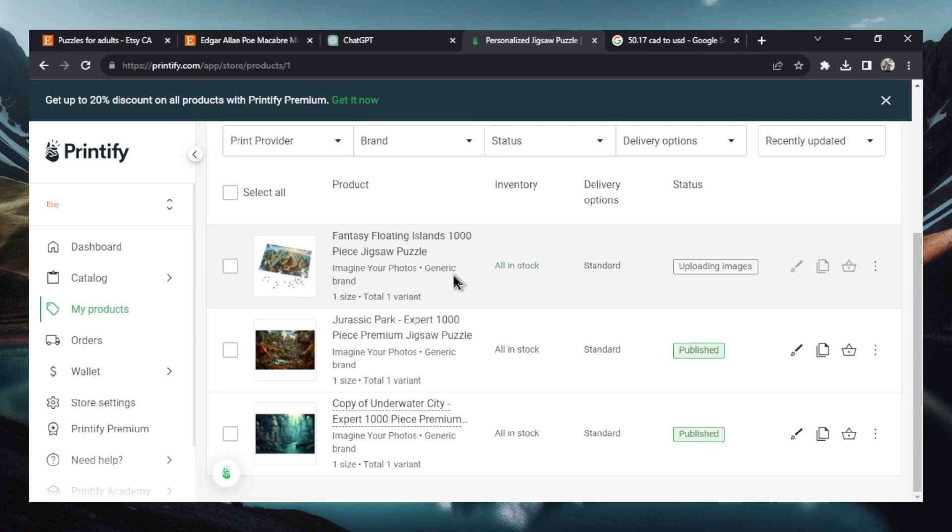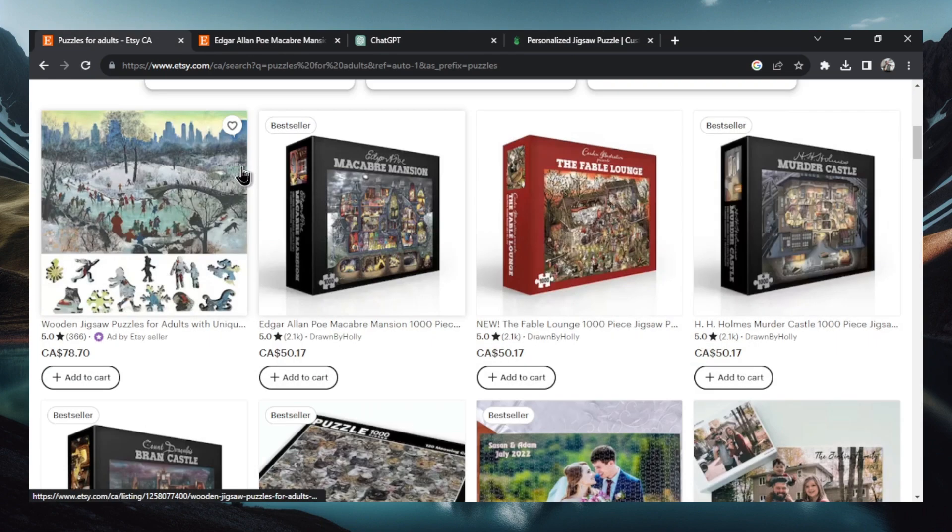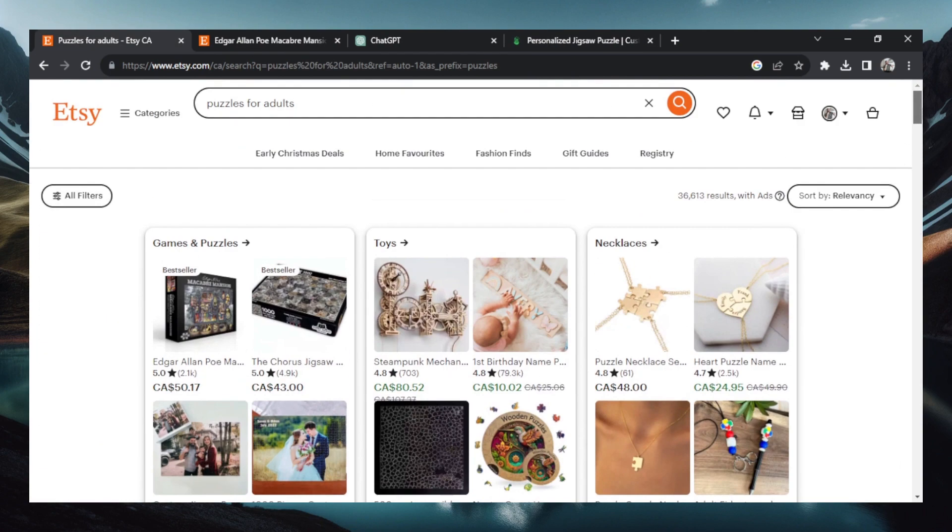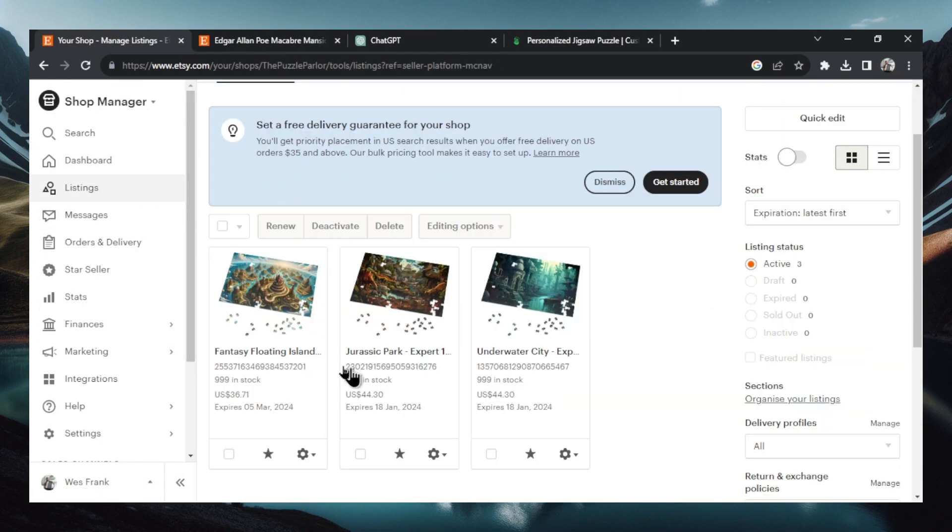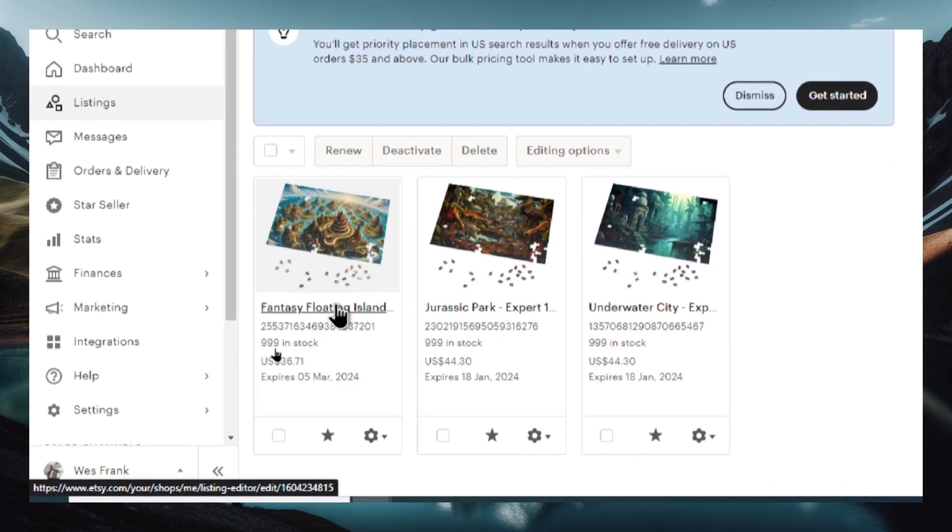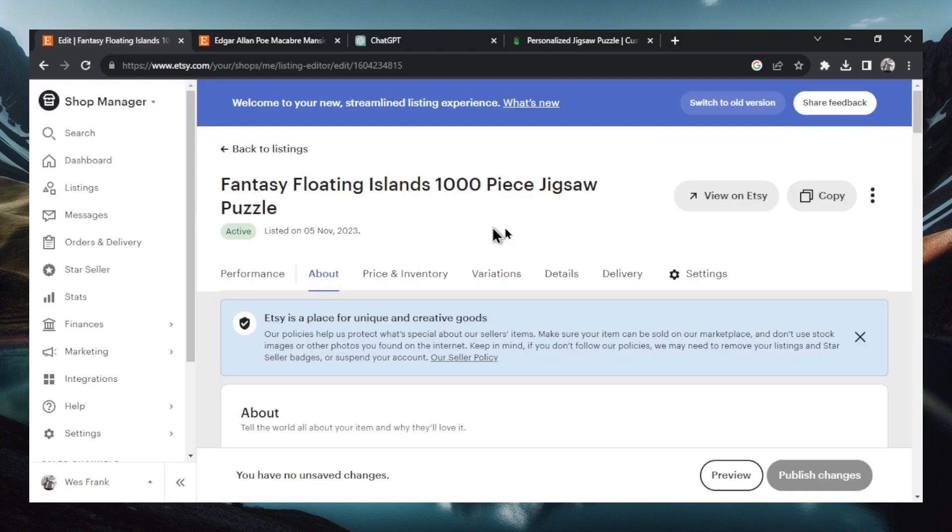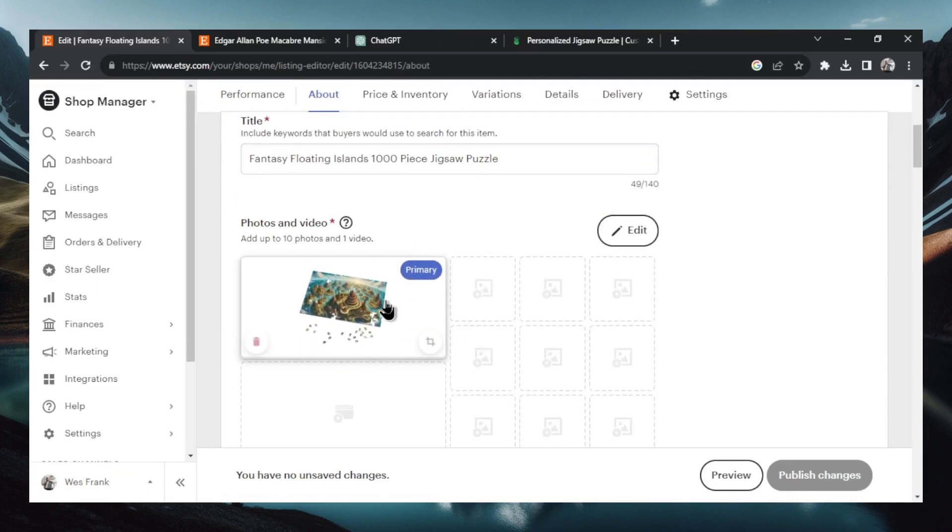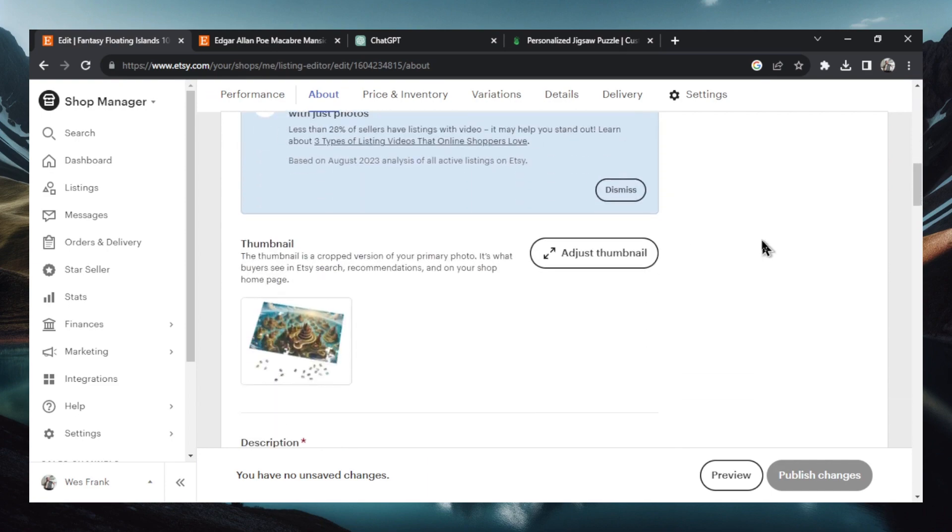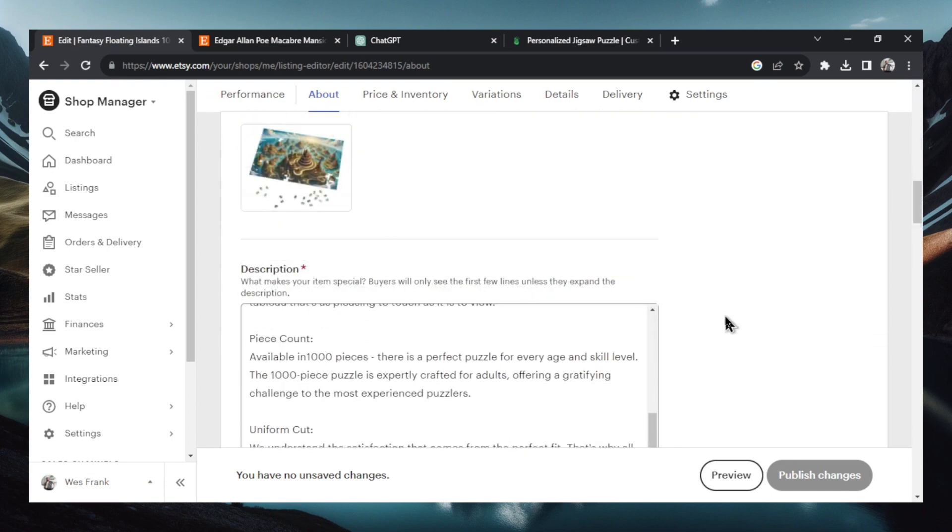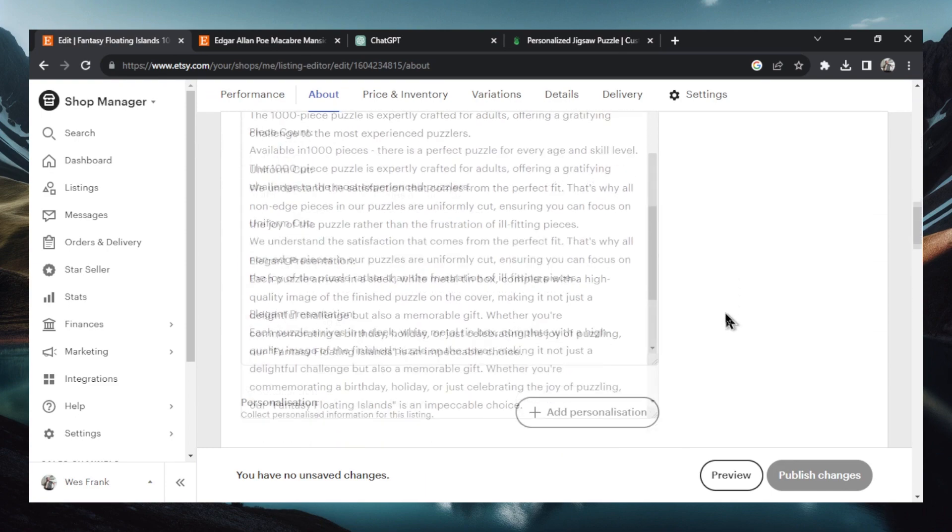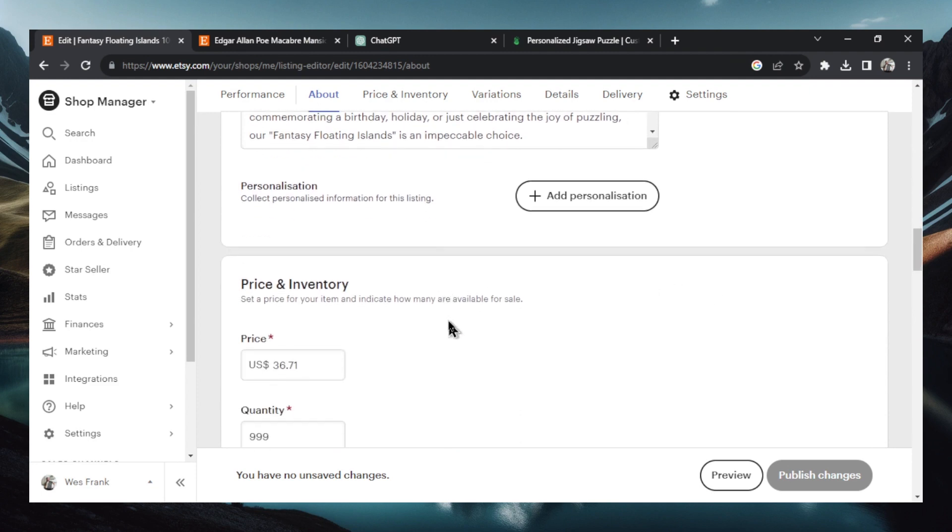All right, there we go. Our new puzzle is uploading to Etsy. Now I did two other ones previously to test this out. Now if we go back to Etsy, we go to our store, then we go to our listings. Our newest product, the fantasy floating island is now available for sale. So I click into this. There we go. There's our title. Our images are just uploading right now. Got the thumbnail and this nice product description, but we're not done.